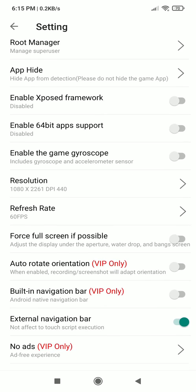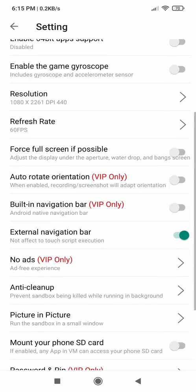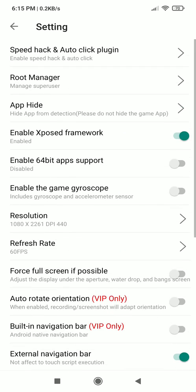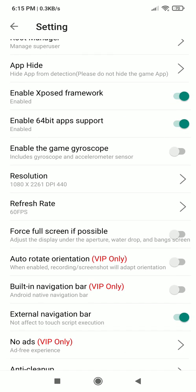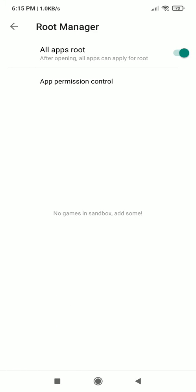I will install a game to show you how hacking works in sandbox, therefore I am enabling 64-bit apps support. If you also face some problem in installing your apps then you must enable this too.